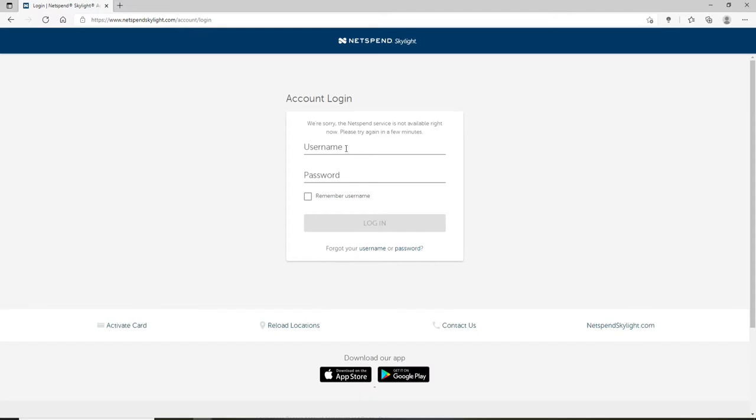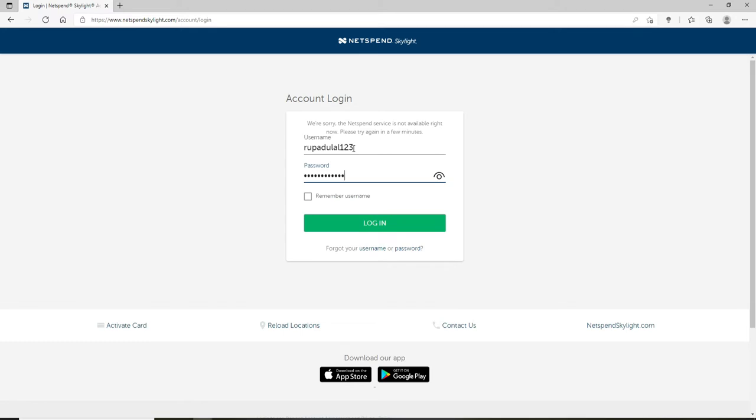To login you'll need to enter your username and your password. Type in a valid username in the text box, now head over to the password text field and type in your password. Double check your password by clicking on the eye icon.